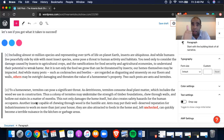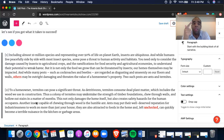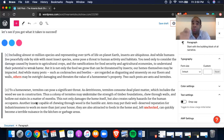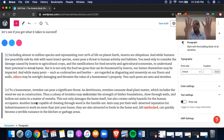'You need only to consider the damage caused by insects to agricultural crops and the ramifications for food security and agricultural economies to understand their potential to wreak havoc. But it is not only the food we grow that can be threatened by insects — our homes themselves may be impacted. And while many pests such as cockroaches and beetles are disgusting, some can also be outright damaging to homeowner's property. Two such pests are ants and termites.' In each sentence — insects, insects, insects — that's how I follow the passage.